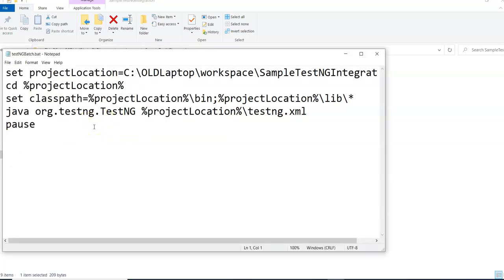A batch file is a script file used previously in DOS and now in Microsoft Windows. It consists of a series of commands executed by the command line interpreter, stored as a plain text file with a .bat extension. Everything you can do from the command line, you can execute as a series of commands from a batch file.